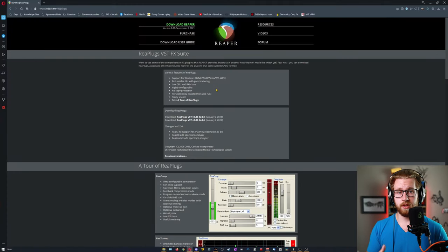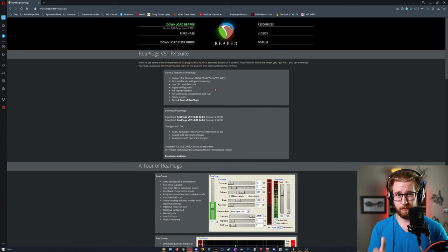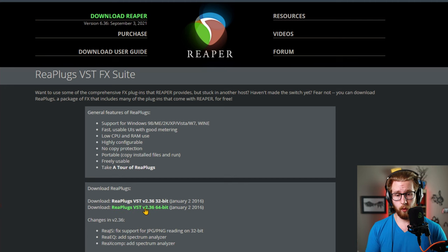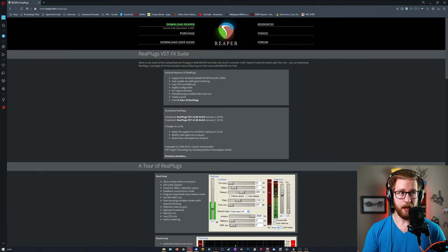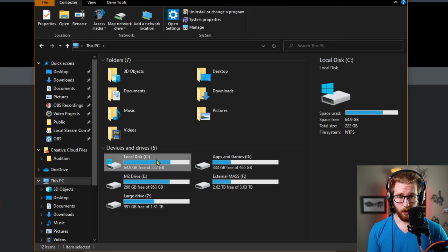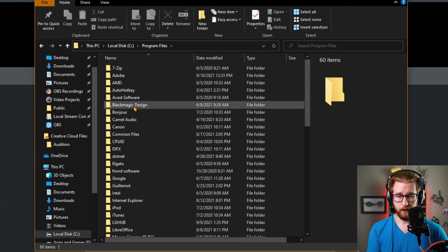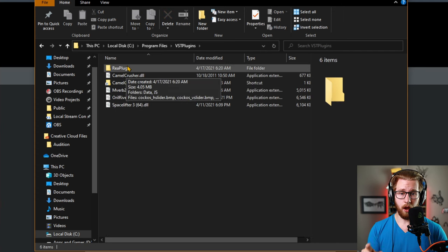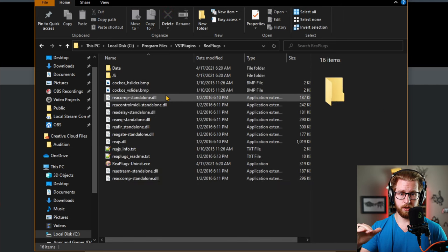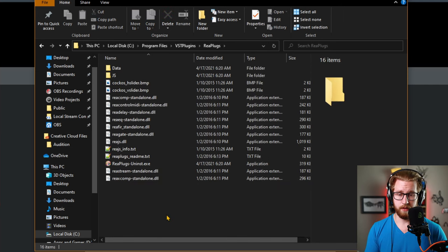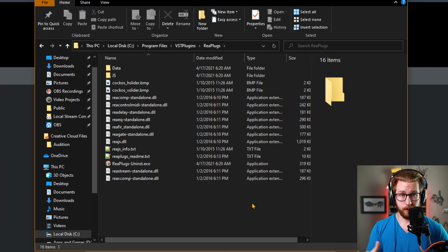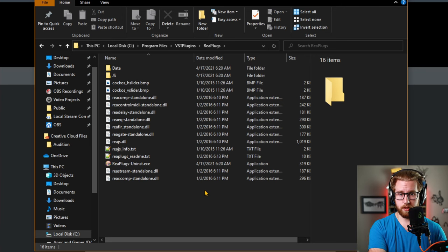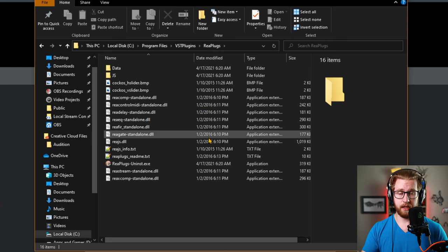When you Google Reaper plugins, the first website you should see is reaper.fm/reaplugs. Download the 64-bit version and install it. To check that it was installed properly, go into your C drive, go to Program Files, look down to the Vs and you should see a VST plugin folder. Inside there you should see the ReaPlugs folder with a bunch of different DLLs. If the install went correctly, this is where all those plugins will be, and OBS knows to look in this folder to find these VST plugins.